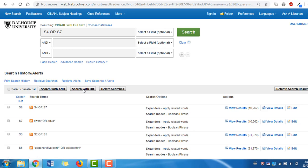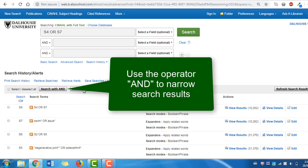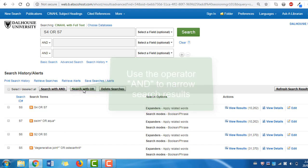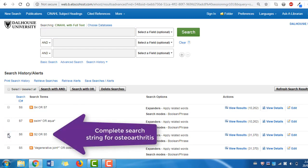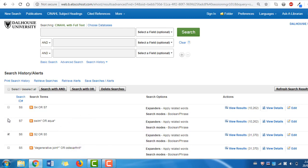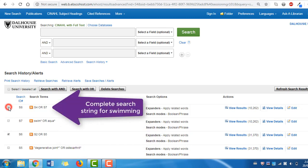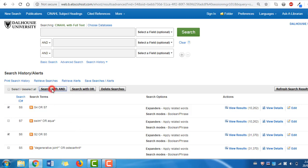Now that we've developed a good mixture of subject headings and keywords to represent our search concepts, we can start combining these terms. If we want to narrow our results, we can combine terms with AND to only find articles in which the selected terms appear together. We're looking for articles where our two concepts overlap. So let's press clear first, then combine our last two search strings. Check the box beside your complete search string for the osteoarthritis concept and the box beside your completed search string for the swimming concept. Now click Search with AND.